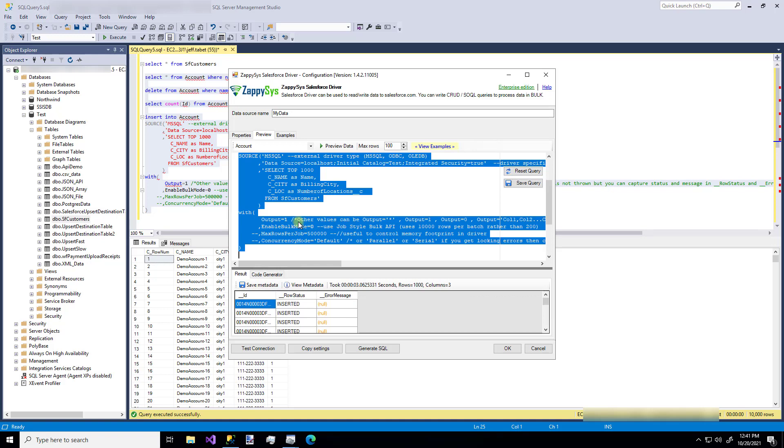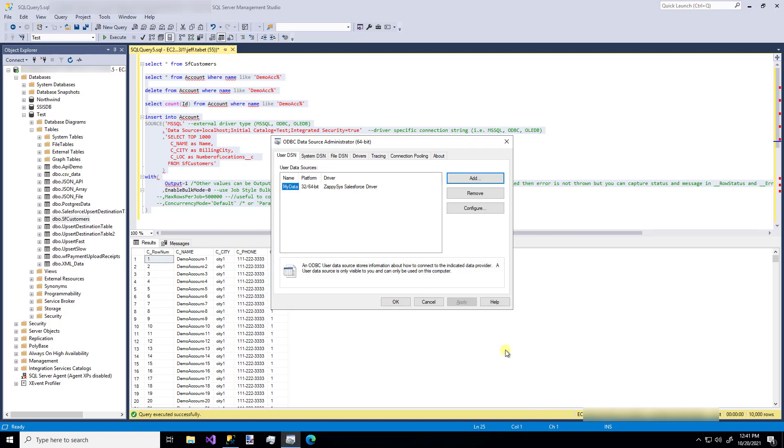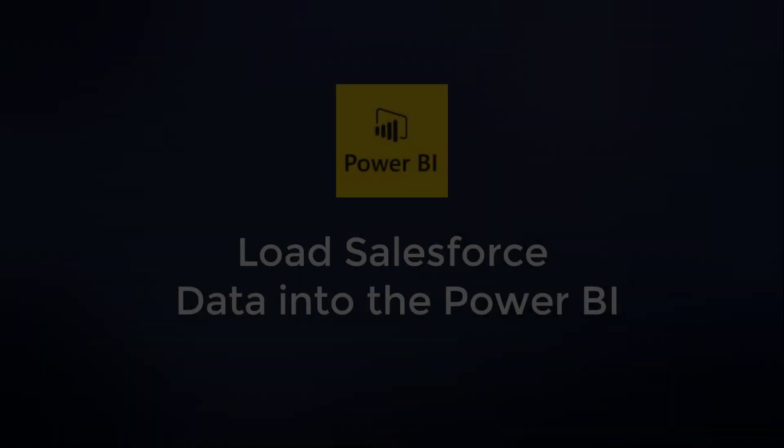So when we're done with all this configuration, we can just say OK. And there we go. Now our ODBC driver is saved for the future use. That's how easy it is to use the custom ZappiSys Salesforce ODBC driver to read data from Salesforce and even push data to it from an external data source.